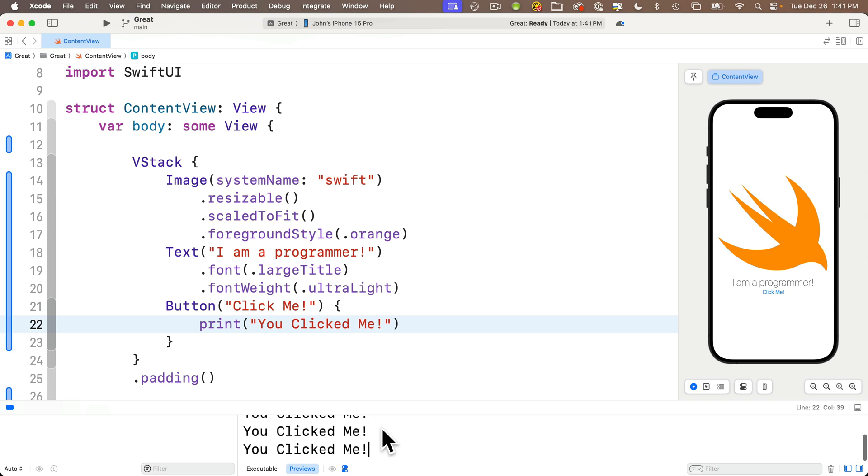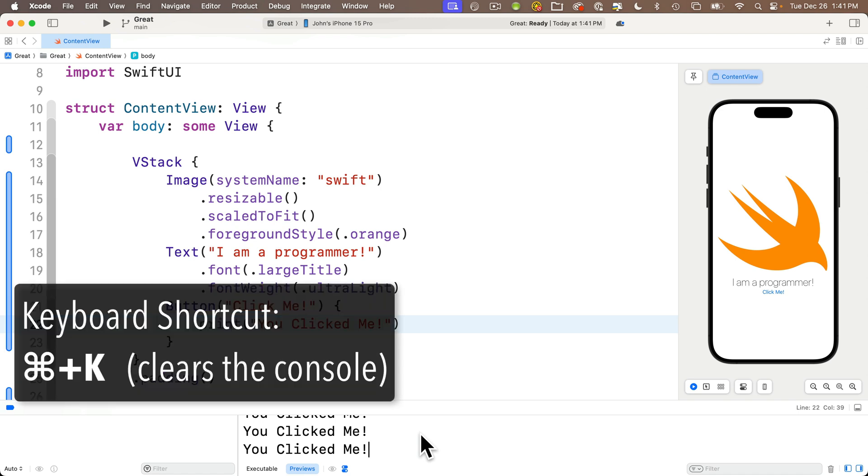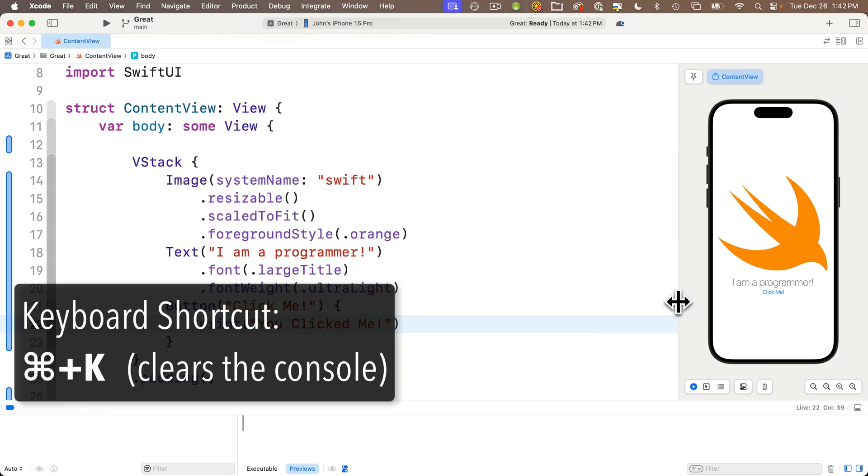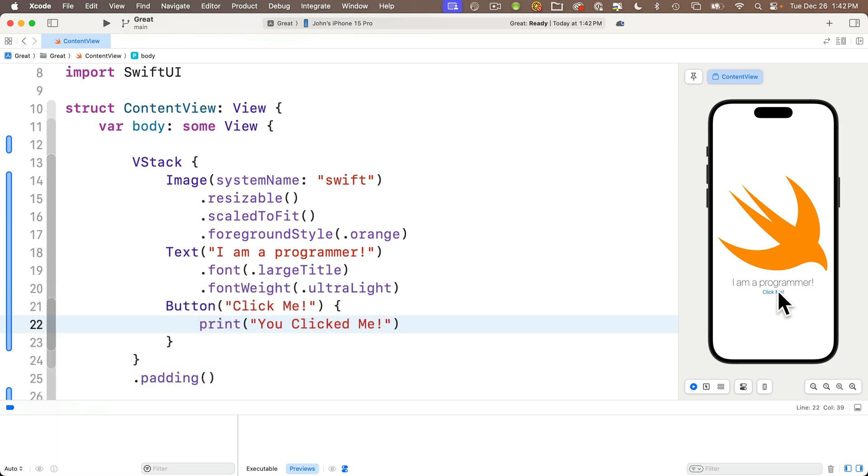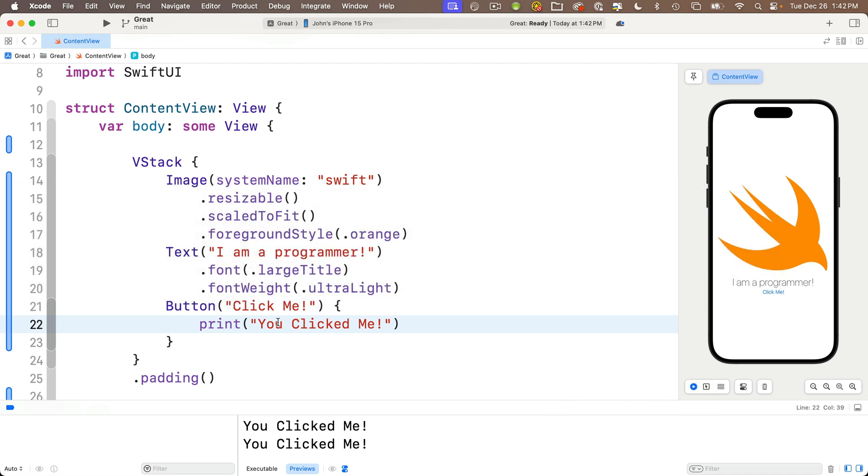Now, you might want to clear out the contents of the console. Pro tip to do this, you just press command K. Do that with me now. Cool, the console is cleared. And we can click the button again. More print statements show up. Now, know that command K clears the console. It doesn't restart your code. Pressing the live button restarts the code, but it doesn't clear the console.